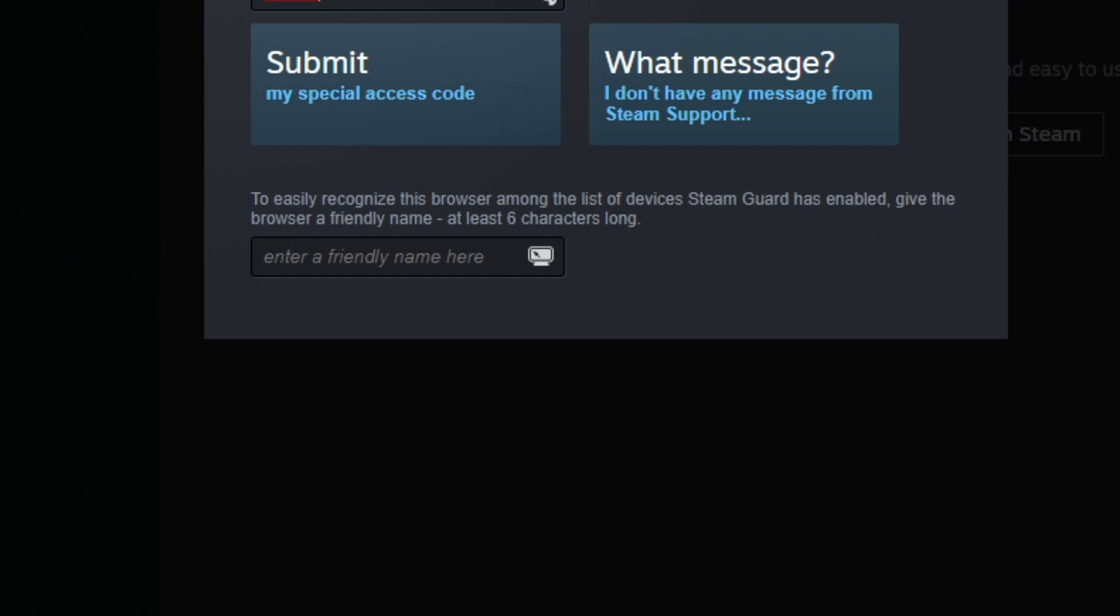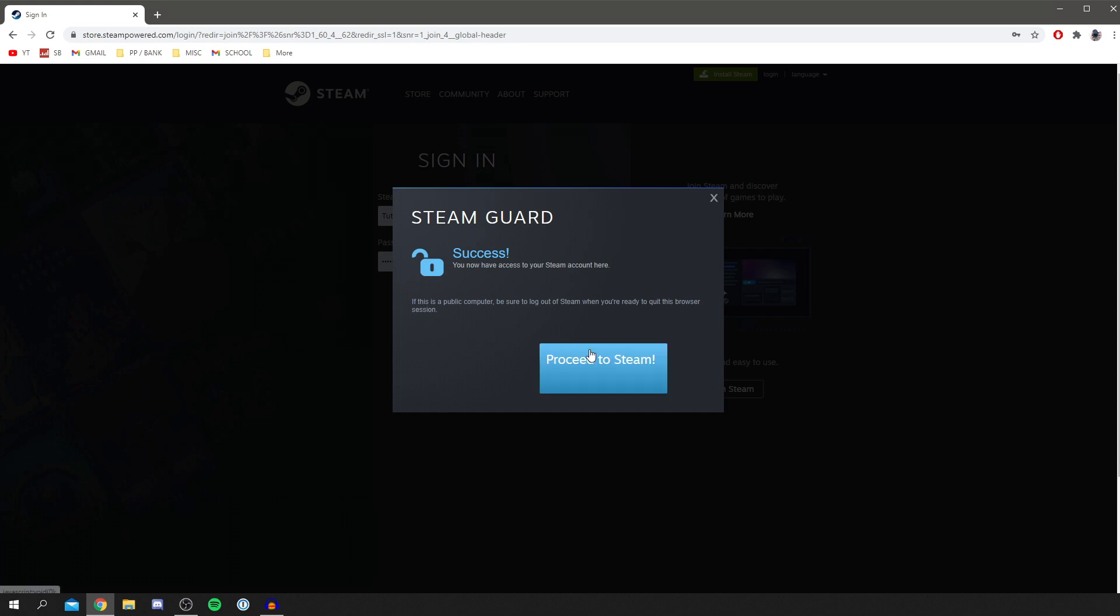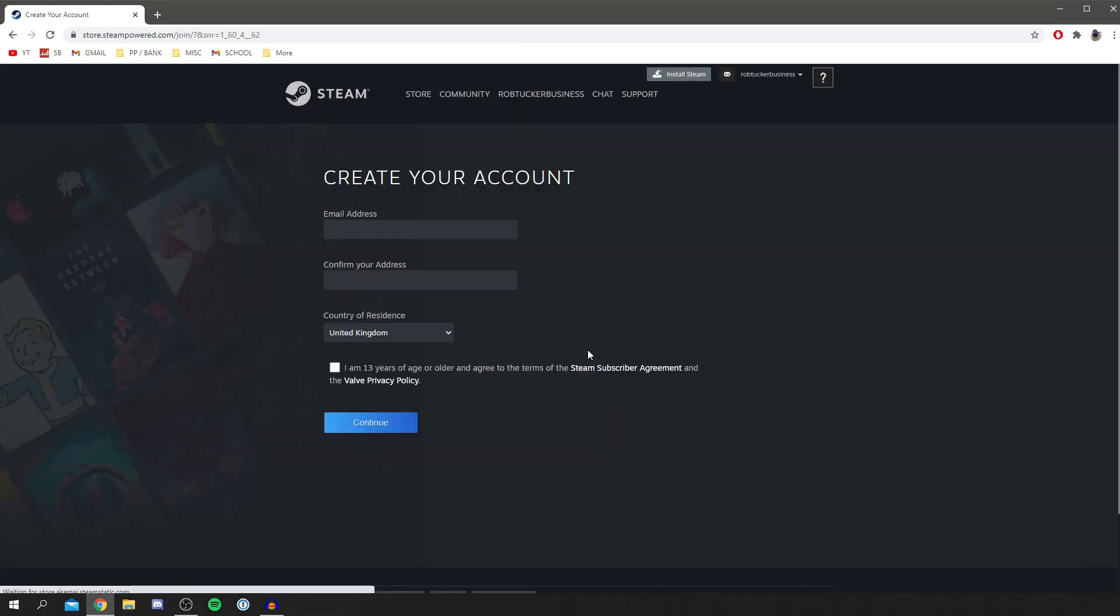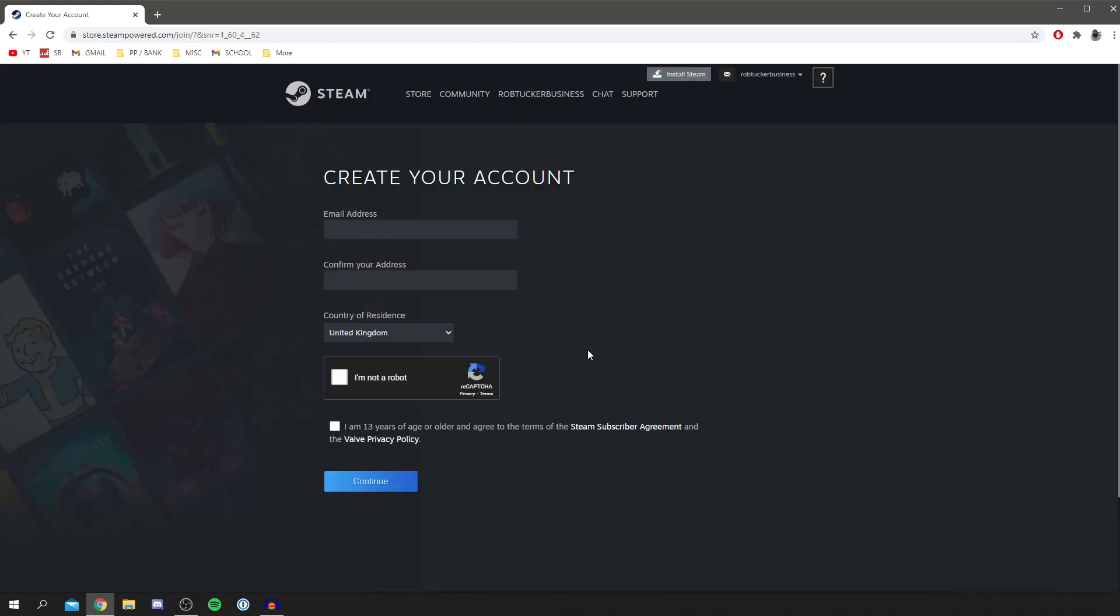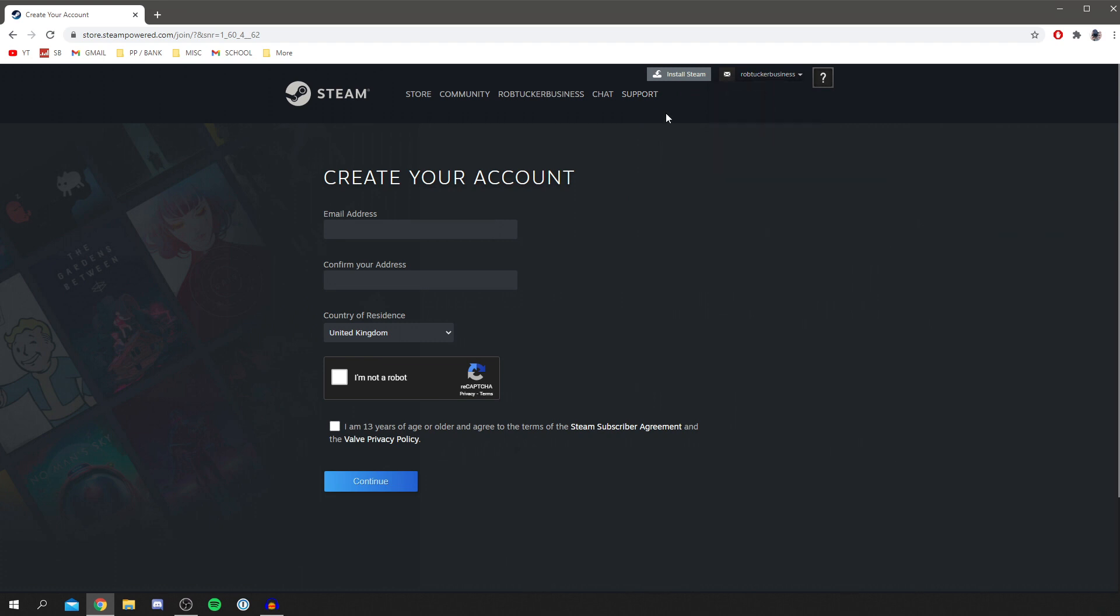Once you've entered your code then click submit my special access code and as you can see it's success, click proceed to Steam. This is just security but it's pretty simple. Now as you can see I've made my account and I've got my username up here and I can look at my profile and I can actually click install Steam.